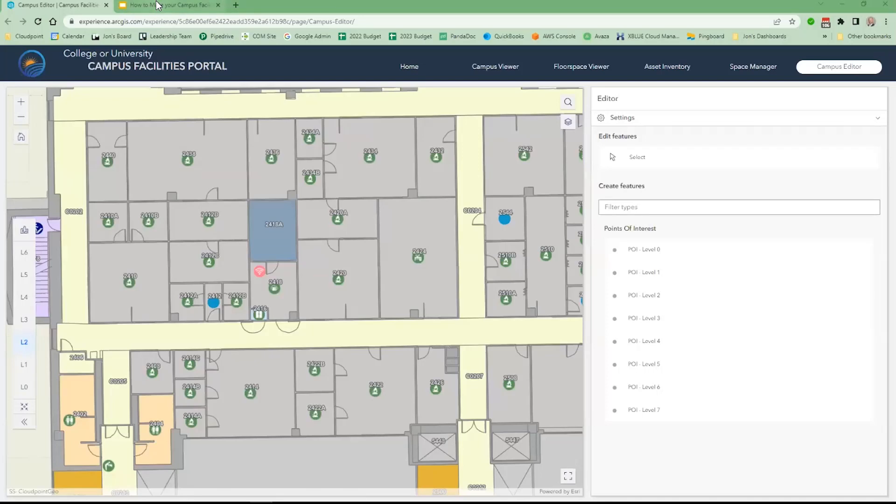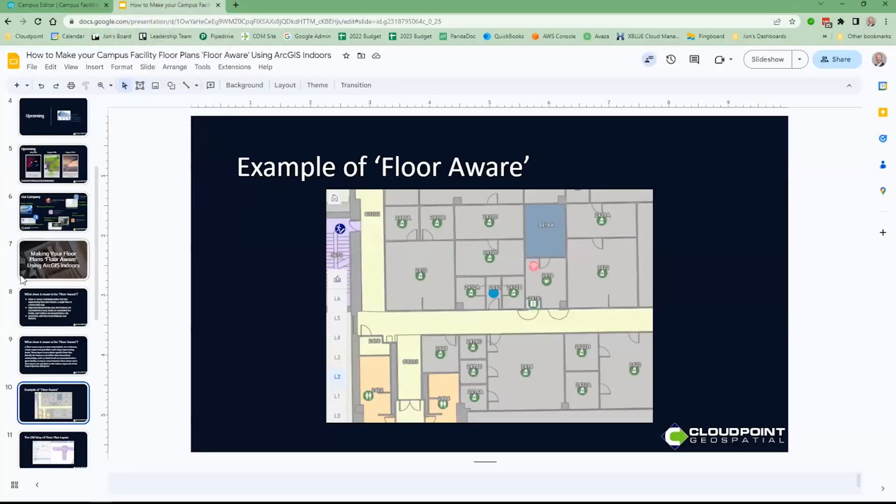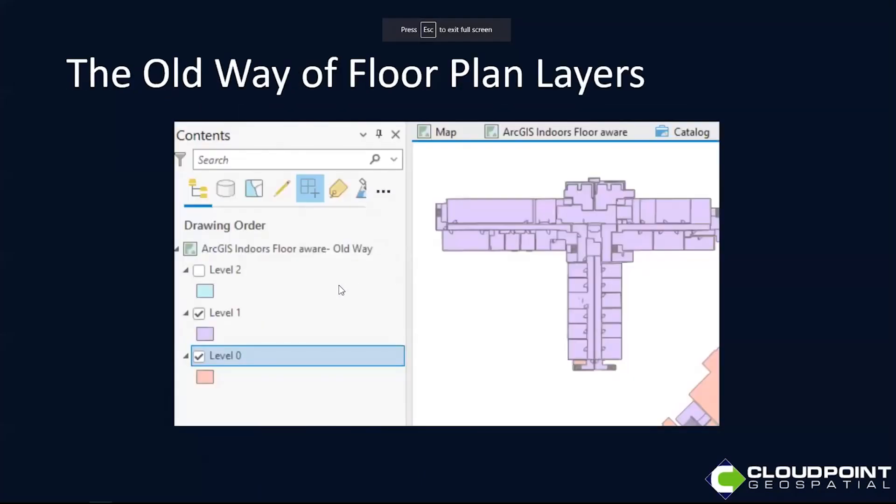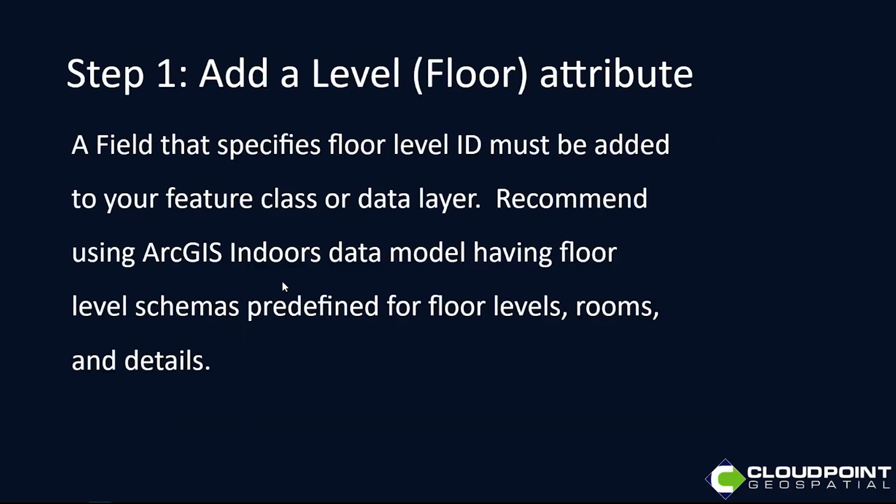We'll get back here into the how-to and how we make this happen. I want to show you an example of the old way of doing floor plan layers. The old way is where you have in your table of contents, you have a layer for each level. And then you'd toggle on and off those levels, which is not very convenient, not very practical when working with buildings with several different levels.